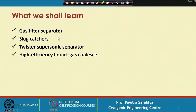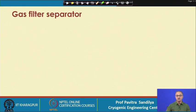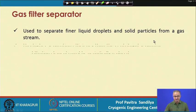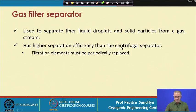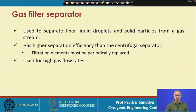In this lecture we shall be learning about some other separators: gas filter separators, slug catchers, the twister supersonic separator, and high efficiency liquid gas coalescer. The gas filter separator is used to separate finer liquid droplets and solid particles from the gas stream, and these have higher efficiency than the centrifugal separator. However, the filter element must be replaced from time to time because the pores get clogged and no more fluid can pass through. This kind of separator can be used for high gas flow rates.